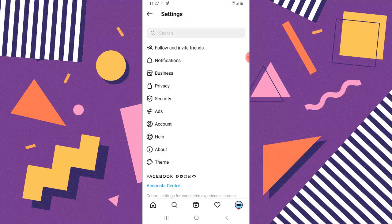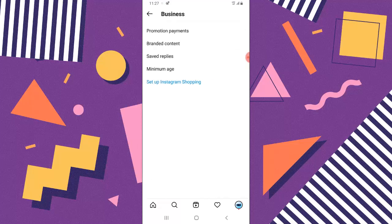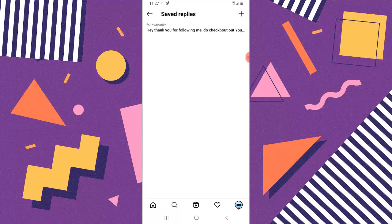Next you'll notice where it says Business, go ahead and click on that. Now you're going to notice where it says Saved Replies. I've actually saved some replies like right here, it's called Follow Thanks. I'm going to add more replies.